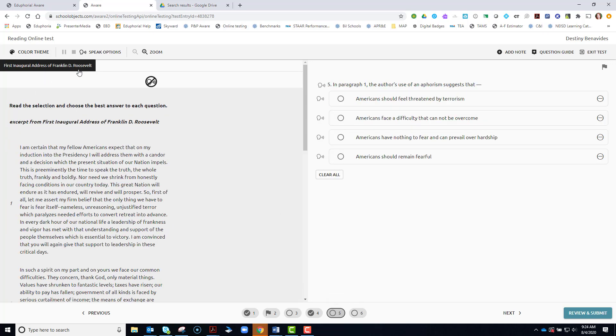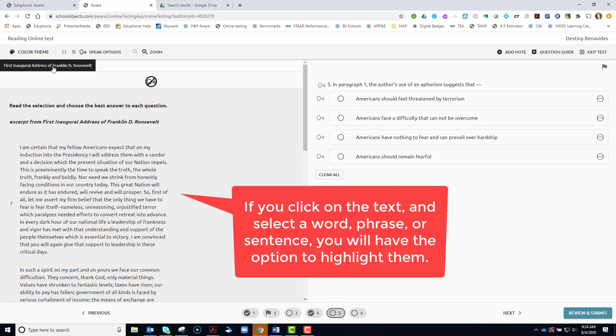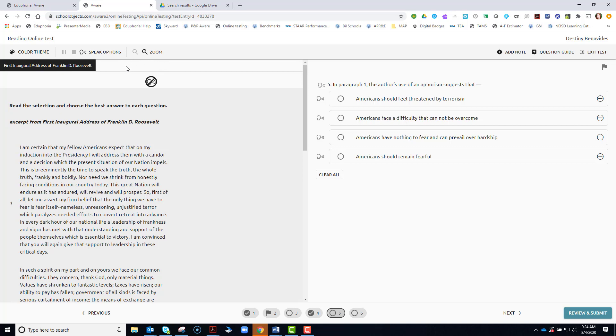If you have a paired passage, you might have one passage here and then another passage name here. If you have questions that are linked to both and you're supposed to use both passages to answer them, you might see that feature and you can switch back and forth between them here.